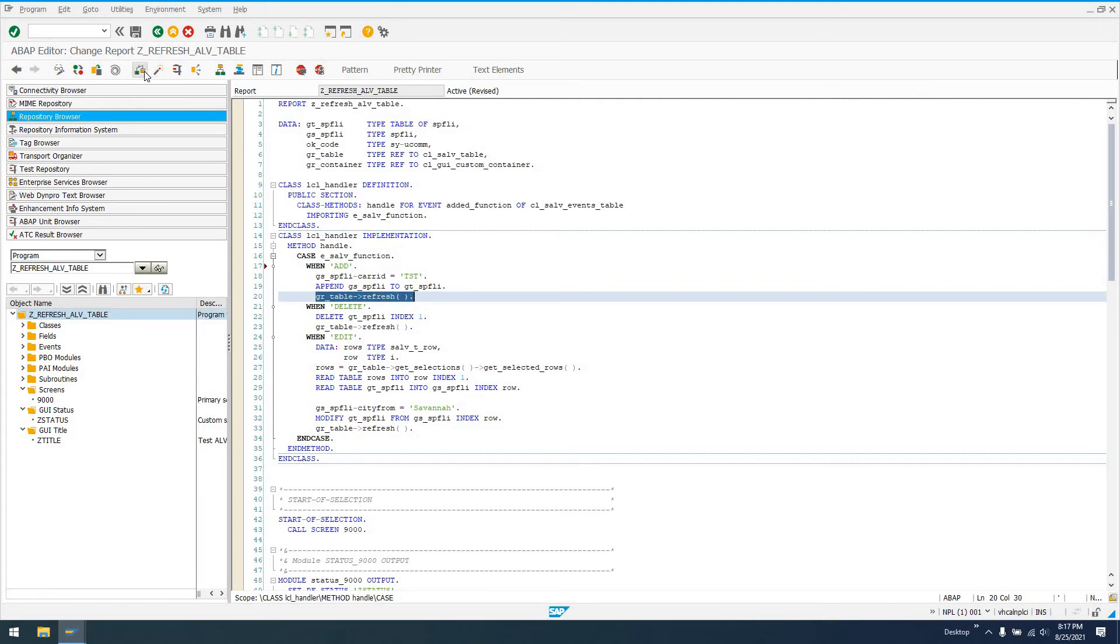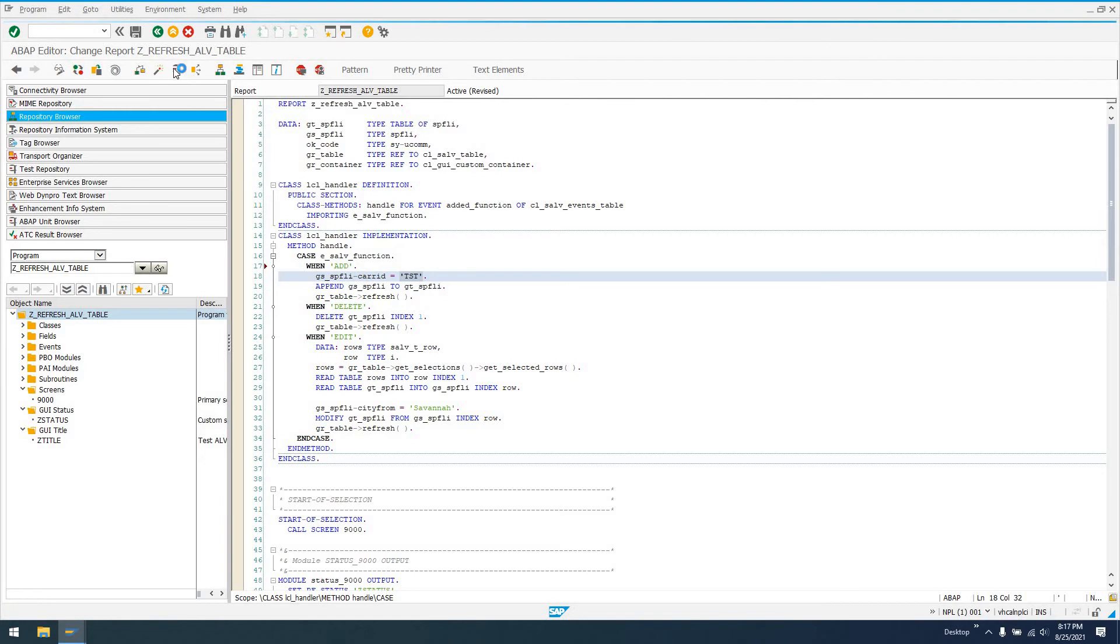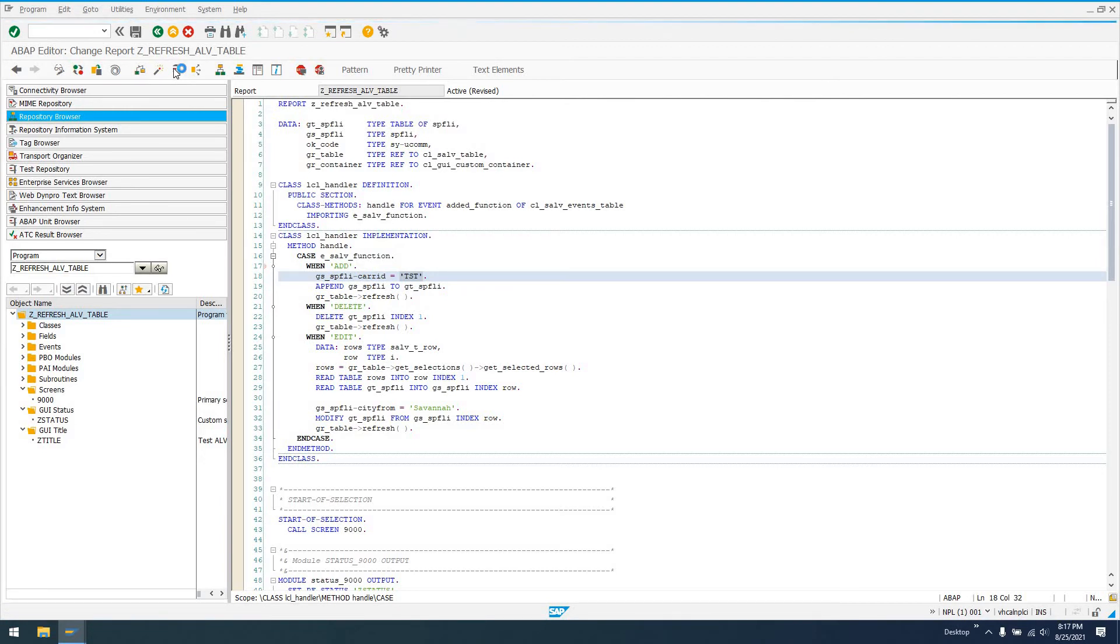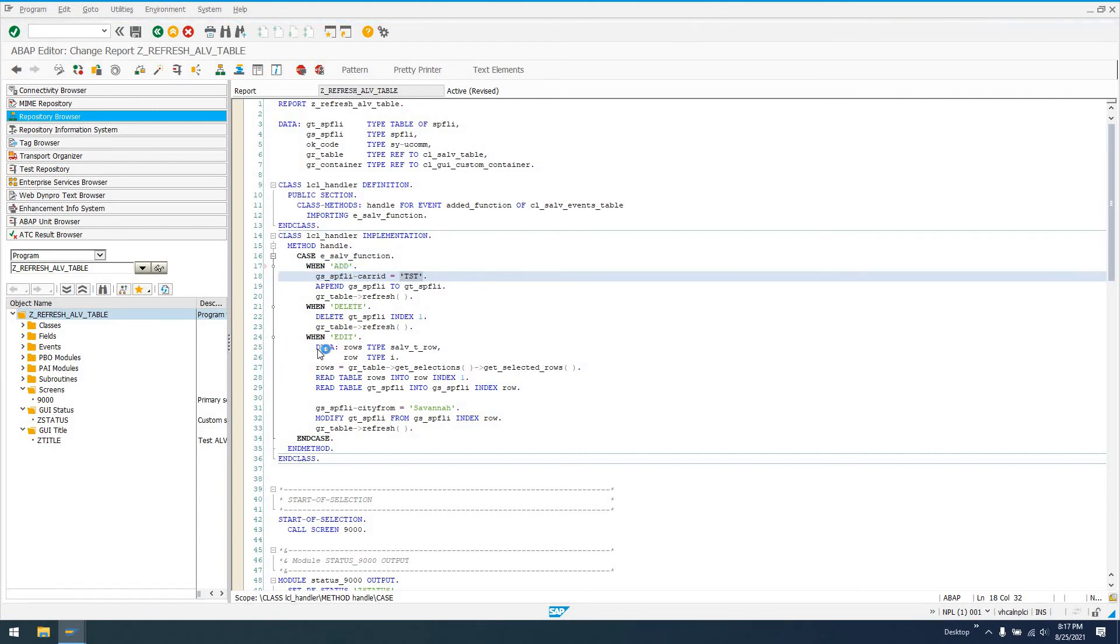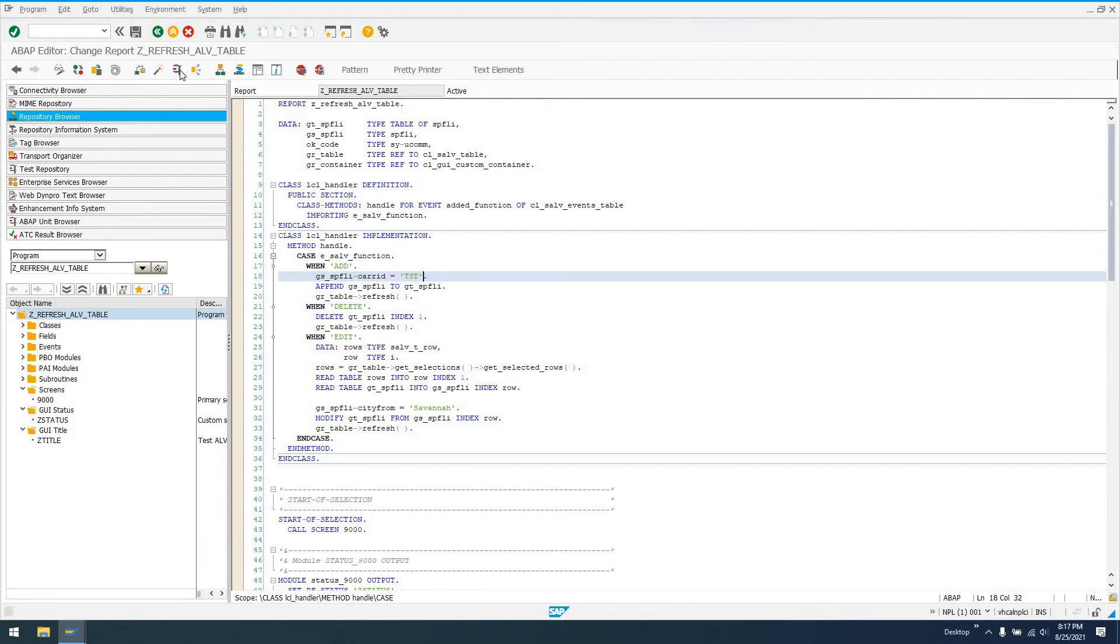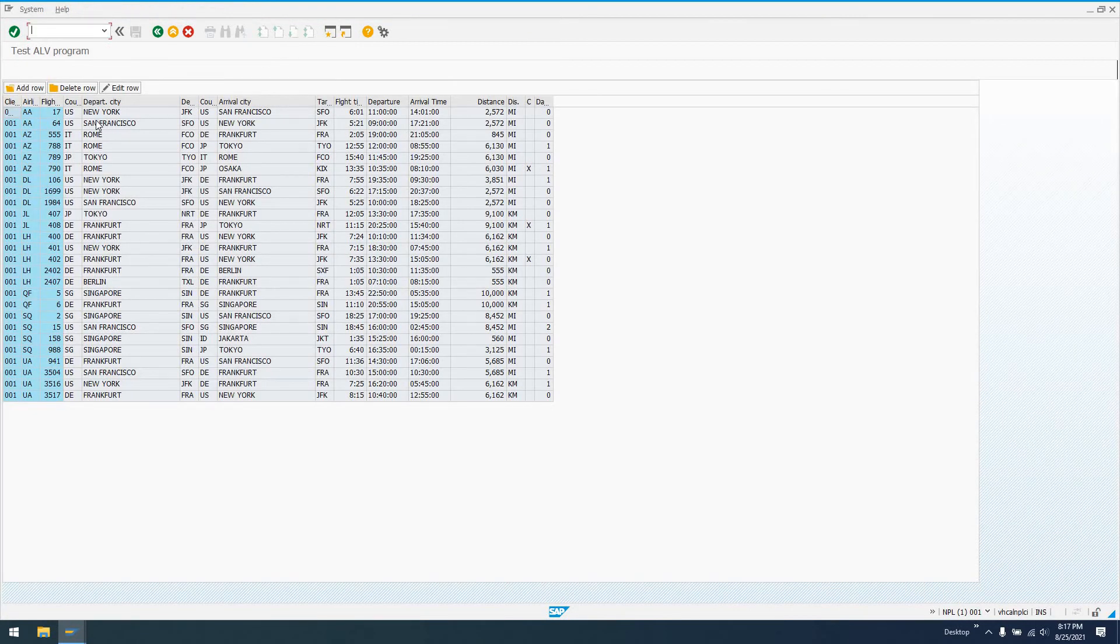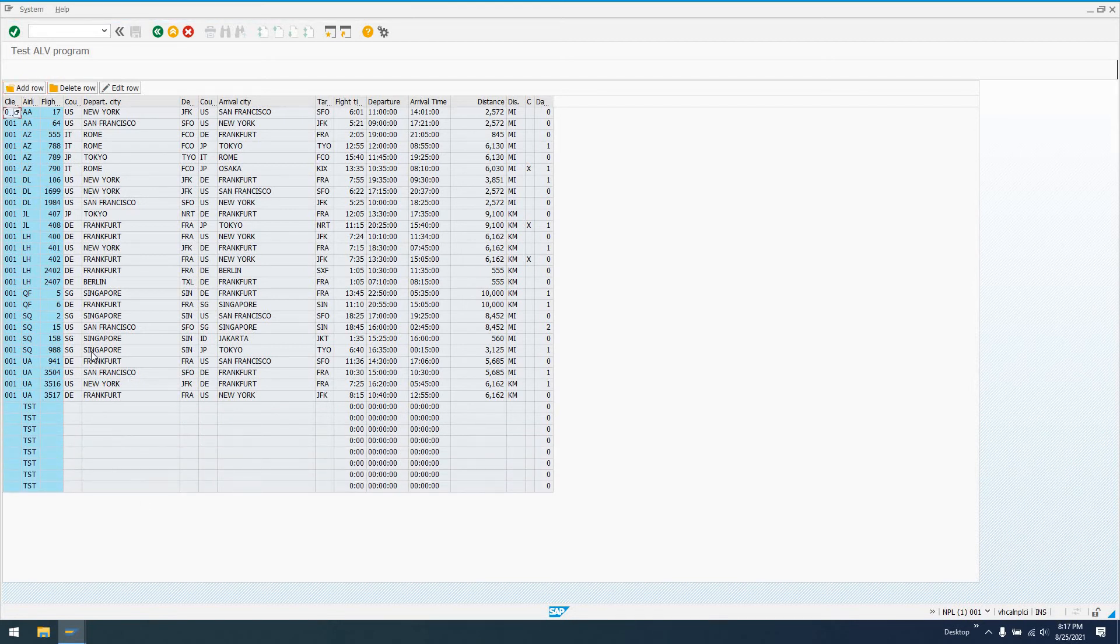If we run this code, we should see a new line added with just carrier ID populated with TST. This is going to add this fictitious record. When we run our code, we can see what this add function is doing. The name was add, so this add function gets called. Now if we run and say add row, we see down here carrier ID TST is added. I could click this again and again and it keeps doing the same thing.